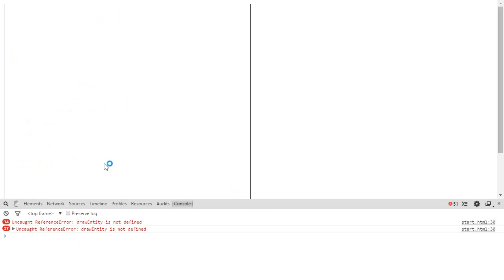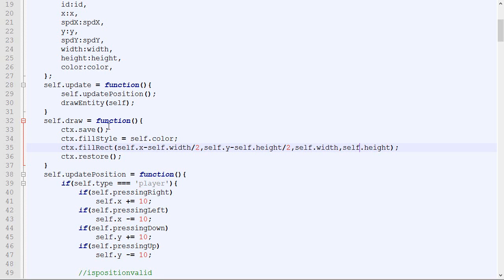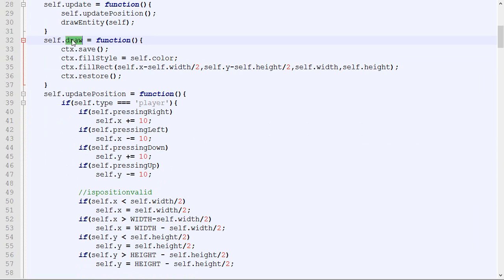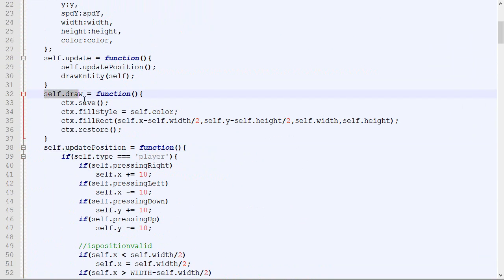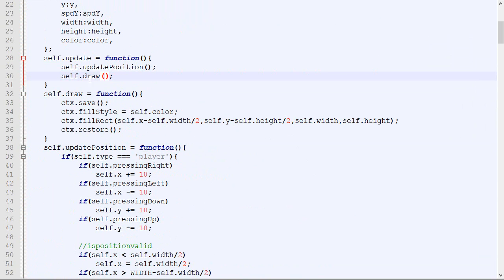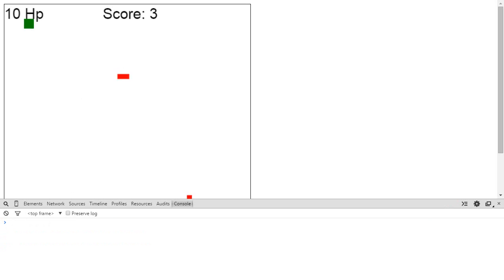Let's test the code — on refresh there's an error: 'draw_entity is not defined'. That's because everywhere we used update_position and draw_entity, we now need to update those calls since draw_entity no longer exists; it's now called self.draw. After fixing those, we refresh and the game works perfectly.